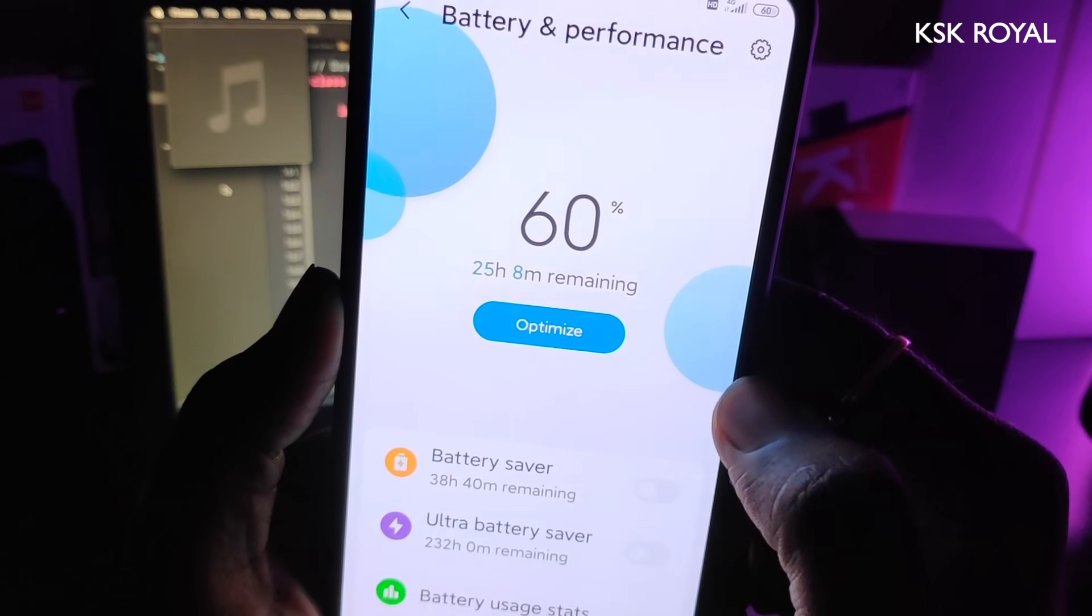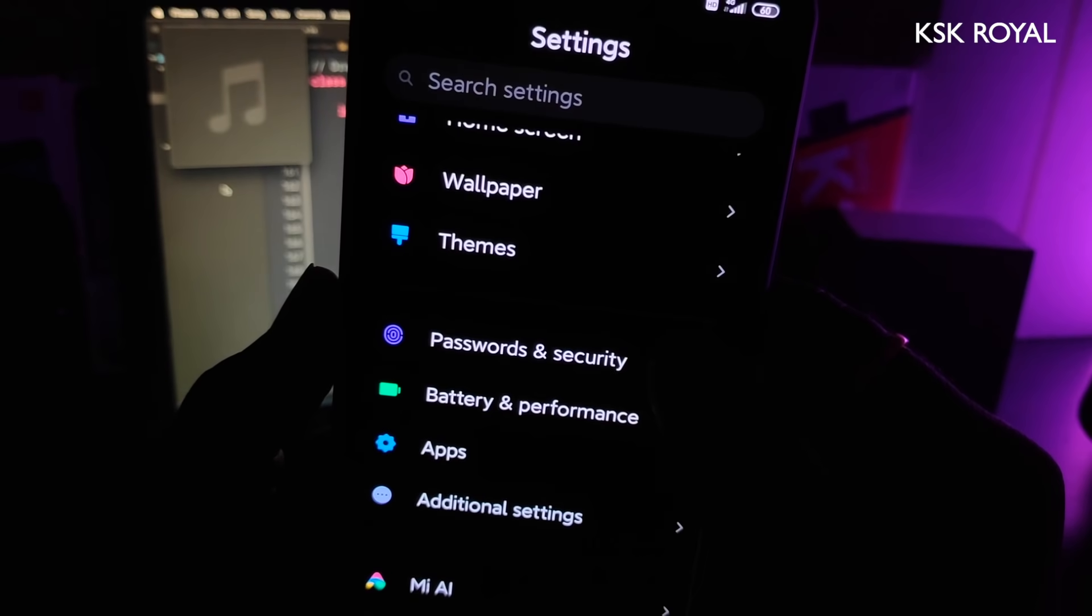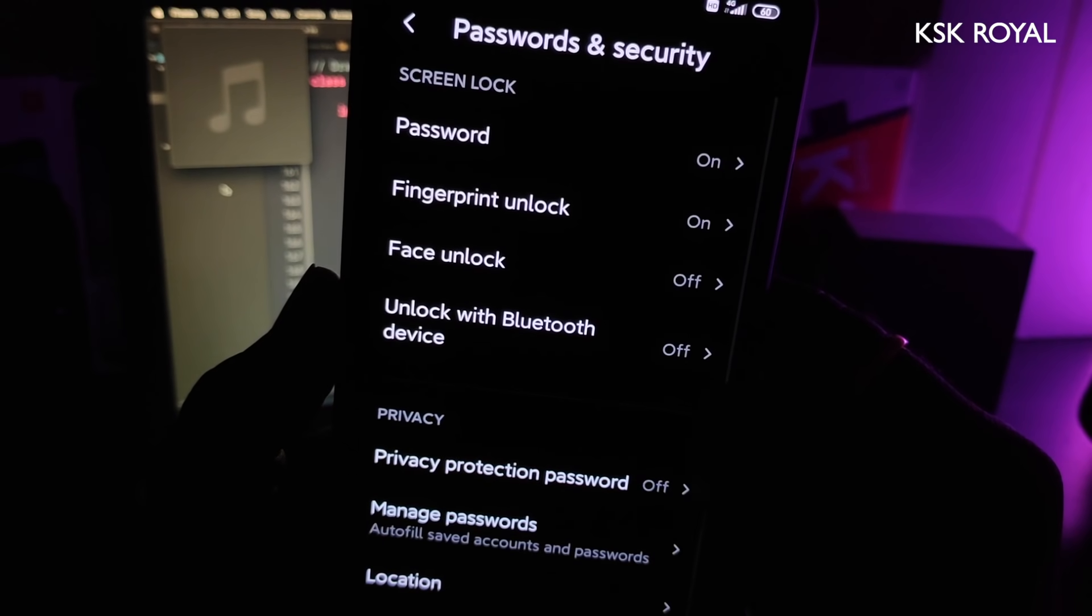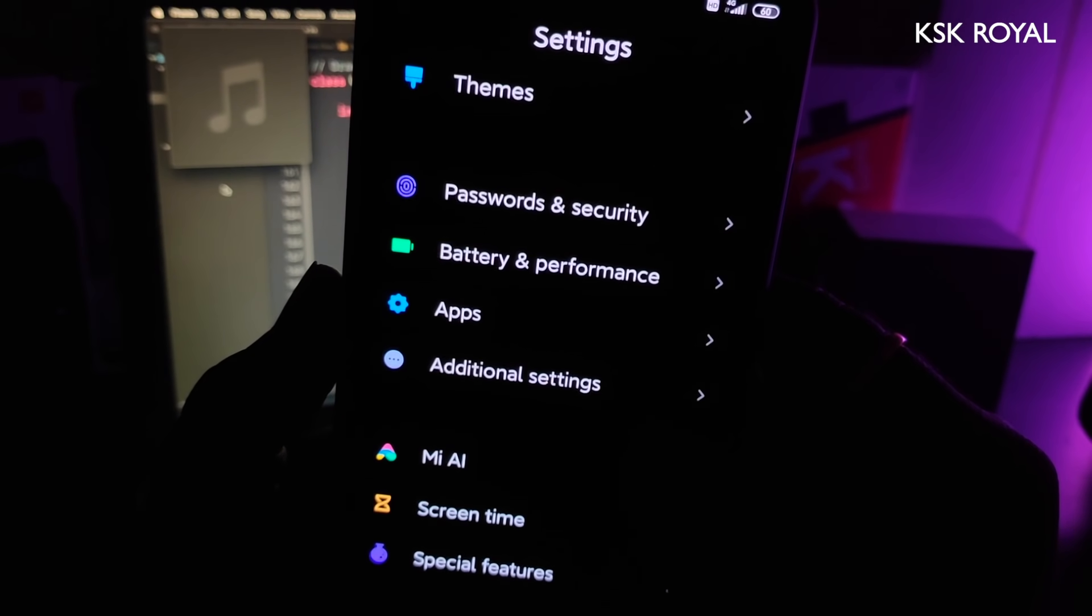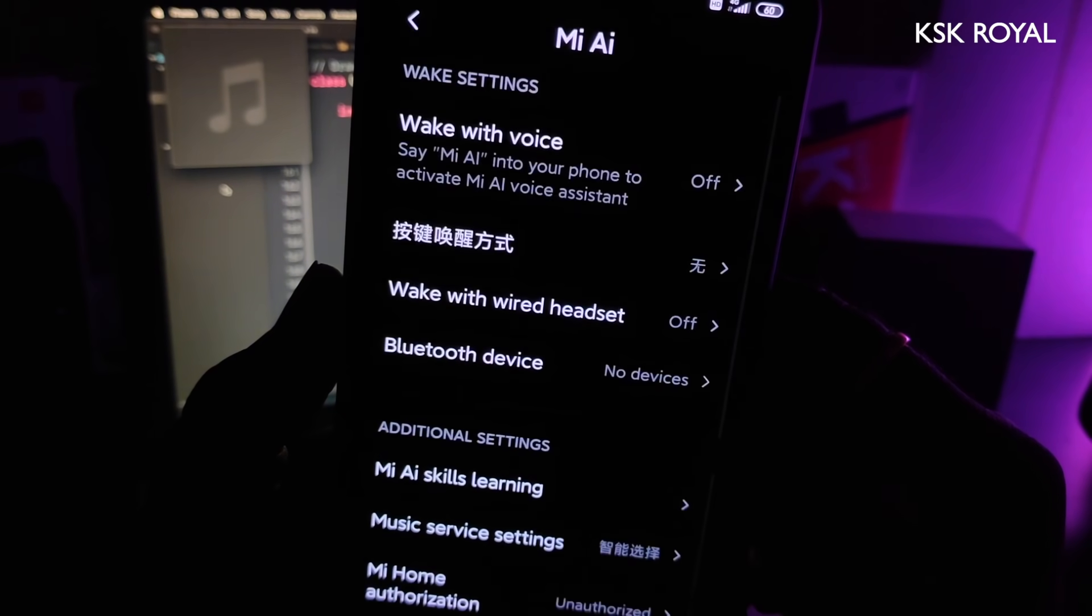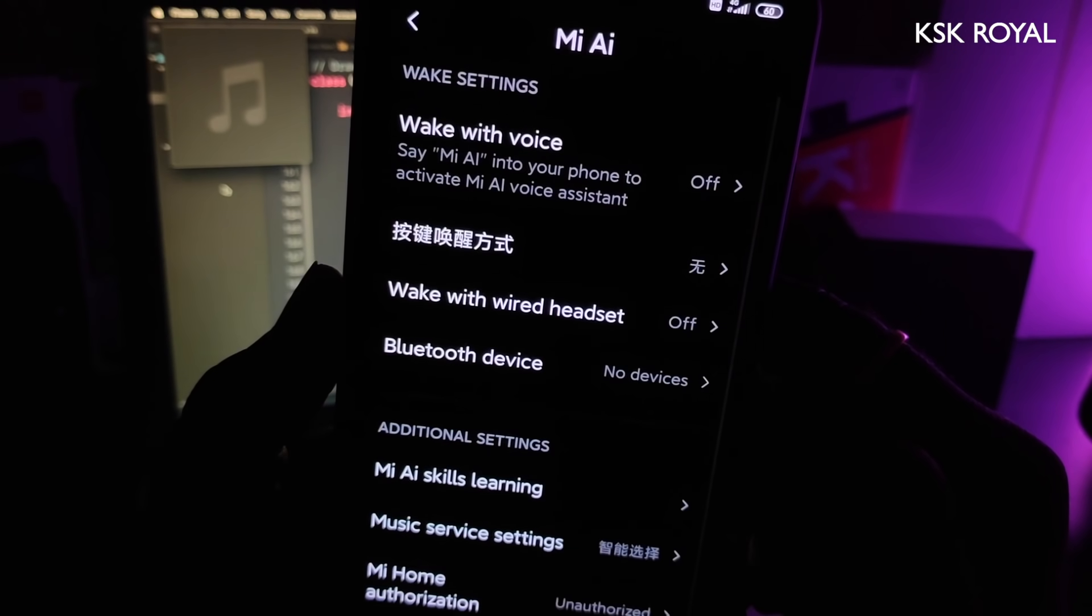By default, you'll get the MIUI 11 launcher, which is not so good in this build, so I've installed the POCO launcher which is more comfortable than the default one.